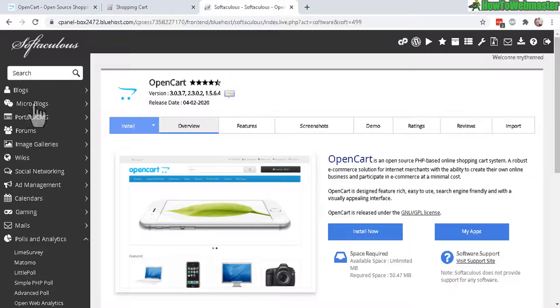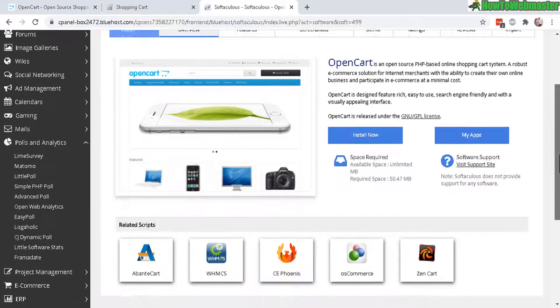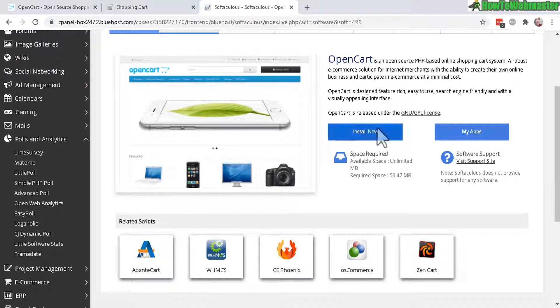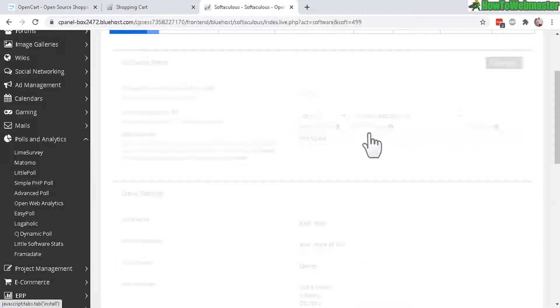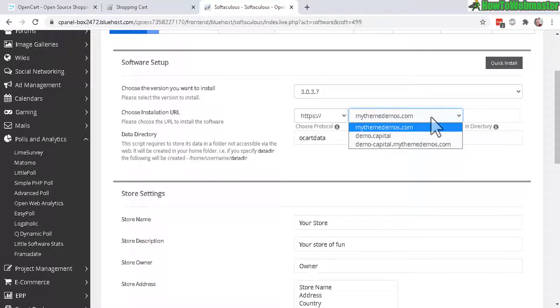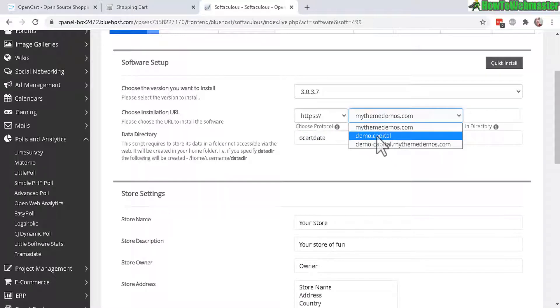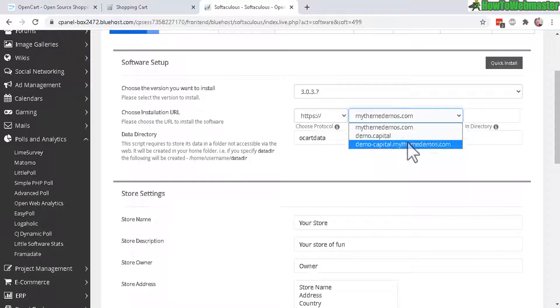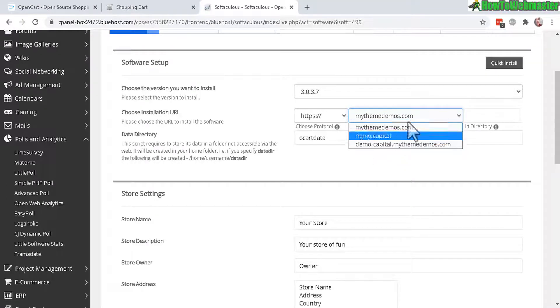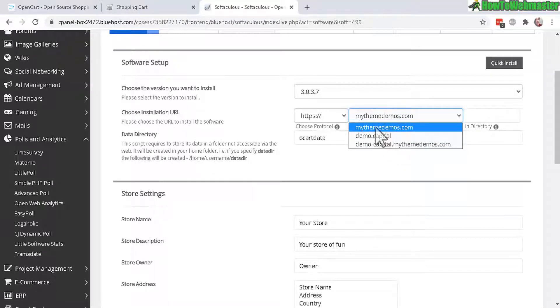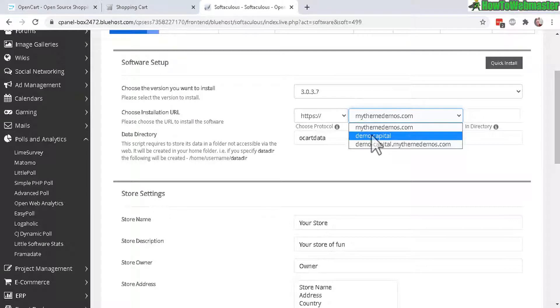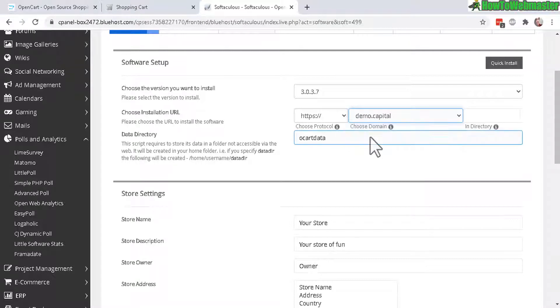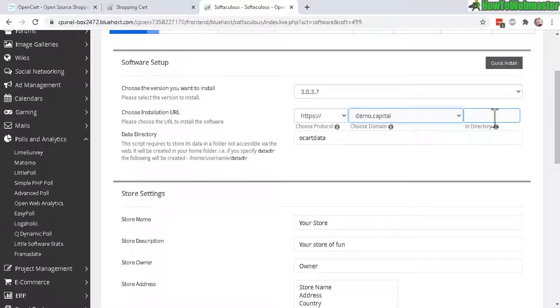And here by default it sets you up on the main domain but I will choose my other add-on domain. So here it will list off your domains and add-on domains that you have on your cPanel account or hosting account. So just select whatever and then you can choose to create a directory for this site that you're about to install.